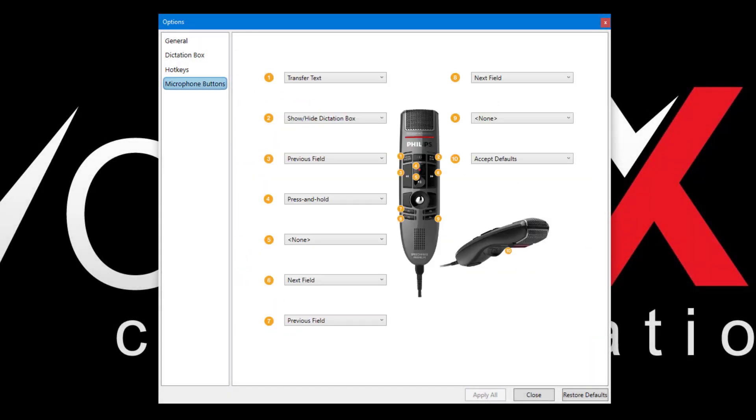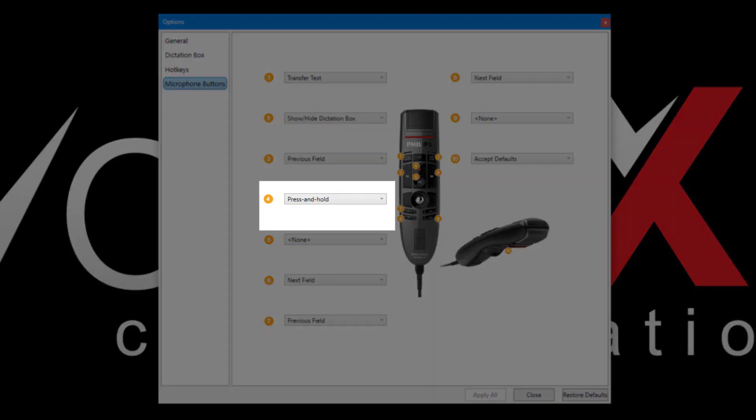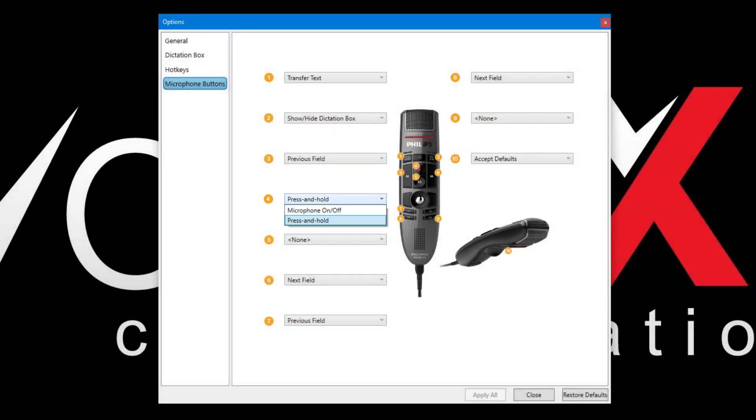The Microphone Buttons tab allows us to configure the functions of the buttons when using a supported microphone, like the Philips SpeechMic Premium shown here. Of particular note is the option to choose between press and hold, or on and off for the microphone button.